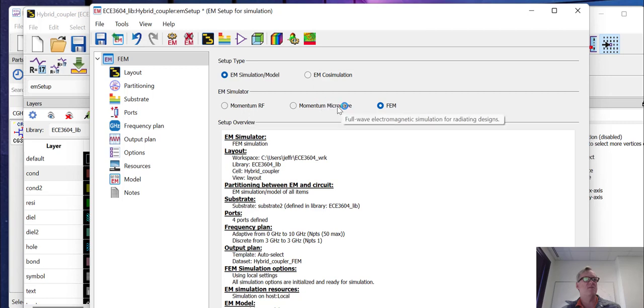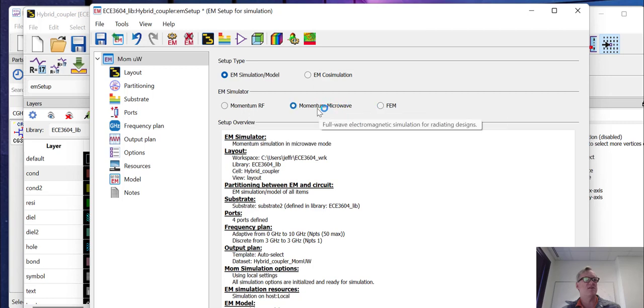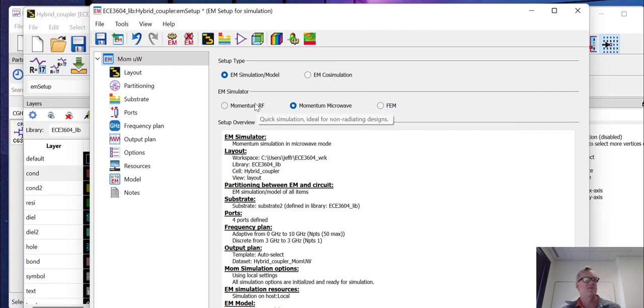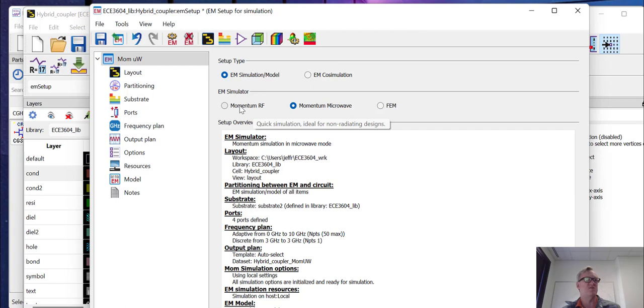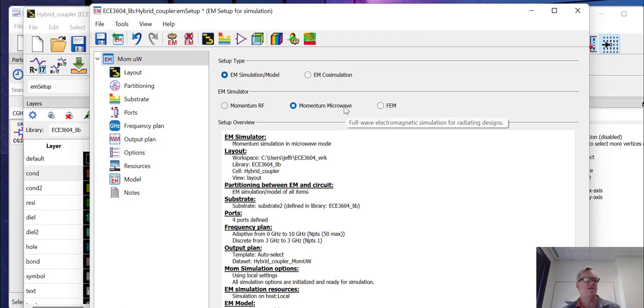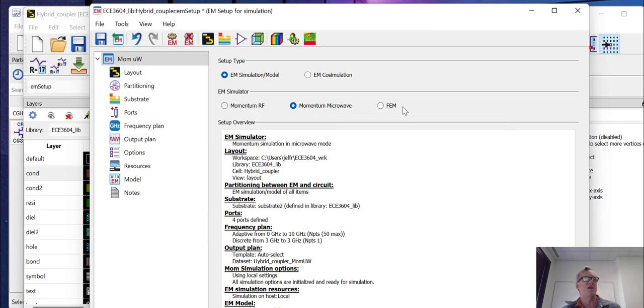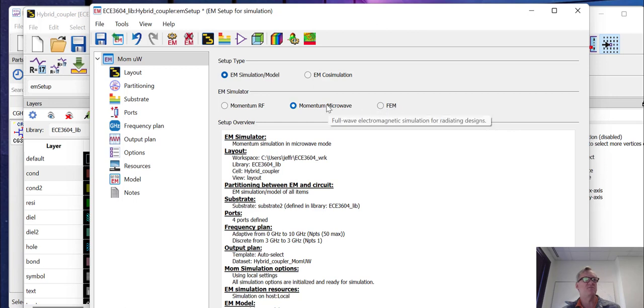Now, momentum microwave is what they call a two and a half D full EM simulation. So it's a full wave simulation. That's what we're going to leave it on for now. Momentum RF is kind of a truncated version of the full wave solution given by momentum microwave. And it's used as a trade off between accuracy and speed. If you need a fast simulation, don't care as much about accuracy, you can run momentum RF. It isn't to say that the accuracy is bad. It's just that it's going to be lesser than the momentum microwave. And you're also not going to get all of your field calculations at the end. And if you need a full 3D simulation, you can use the finite element method simulation. We're going to leave it at momentum microwave for the time being.